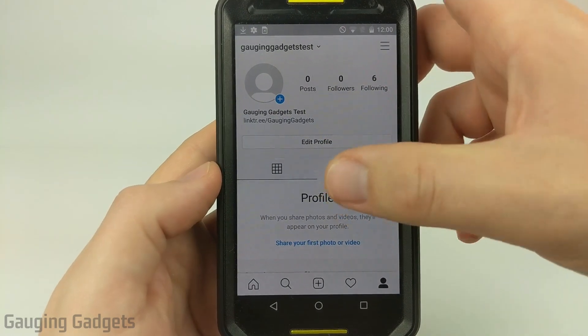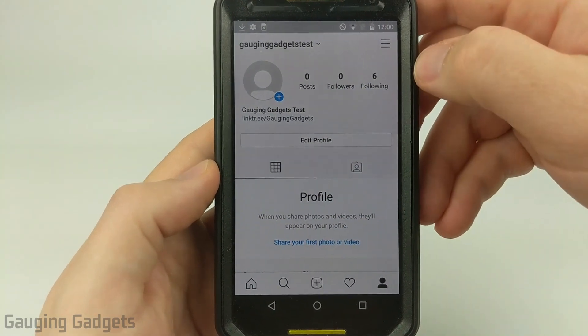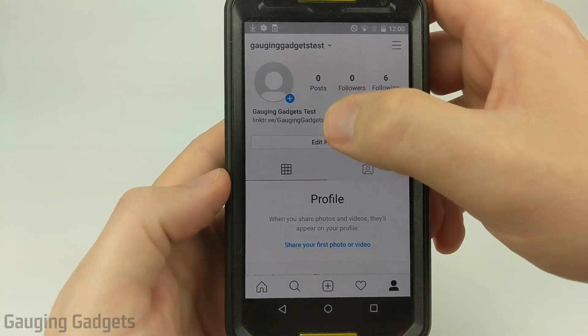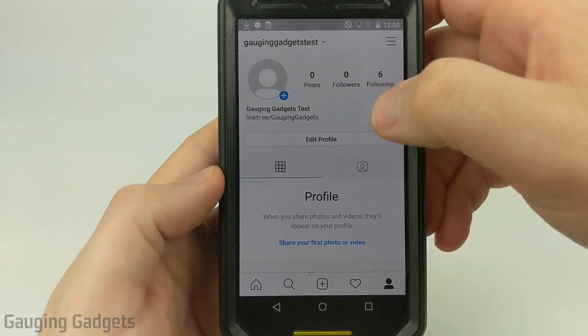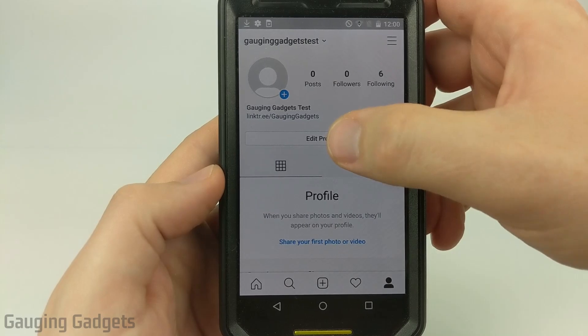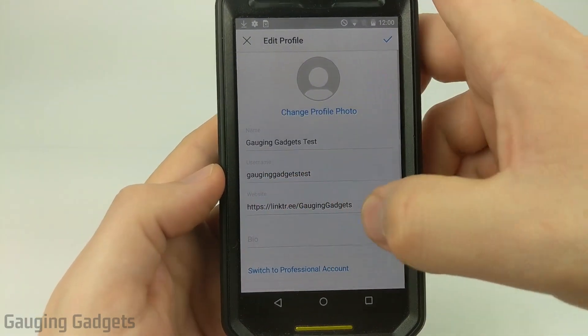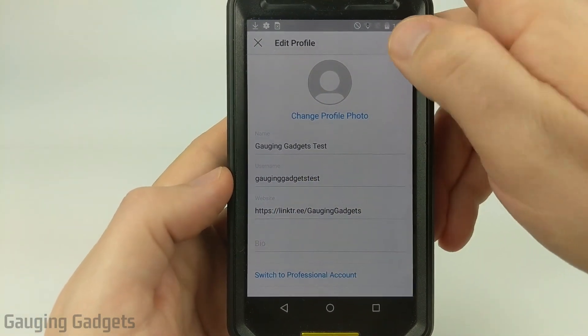So as you can see here, this is my test account on Instagram and I have my link added to my bio by going to edit profile and then right here under website, you just put the link right there.